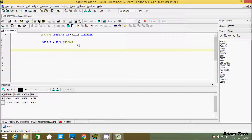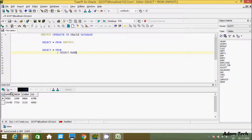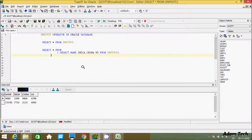First we are going to use a SELECT statement. In the subquery part, we select name, India, China, and US from the table named UNPIVOT table. Now after the subquery, let's apply the UNPIVOT operator.